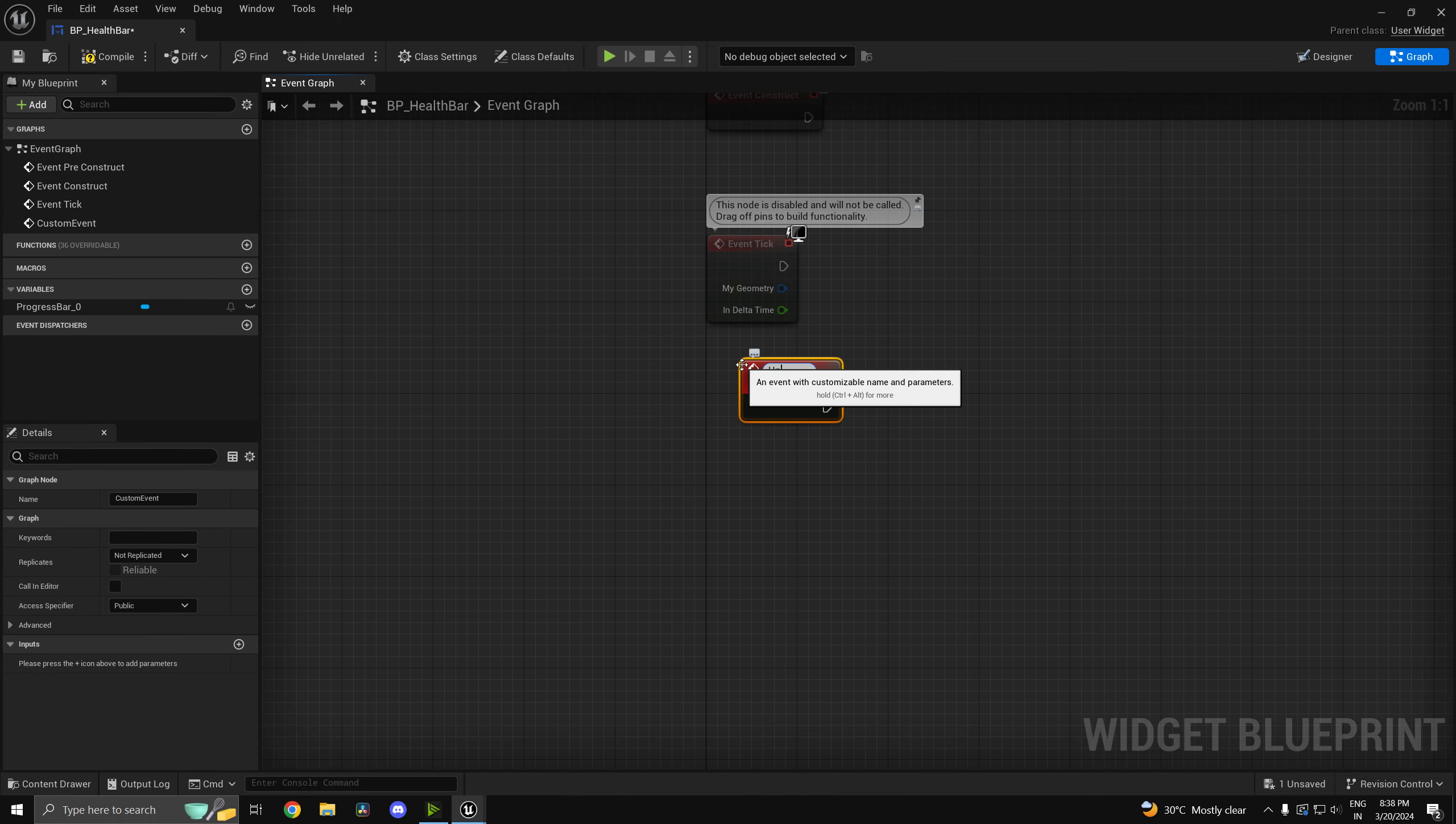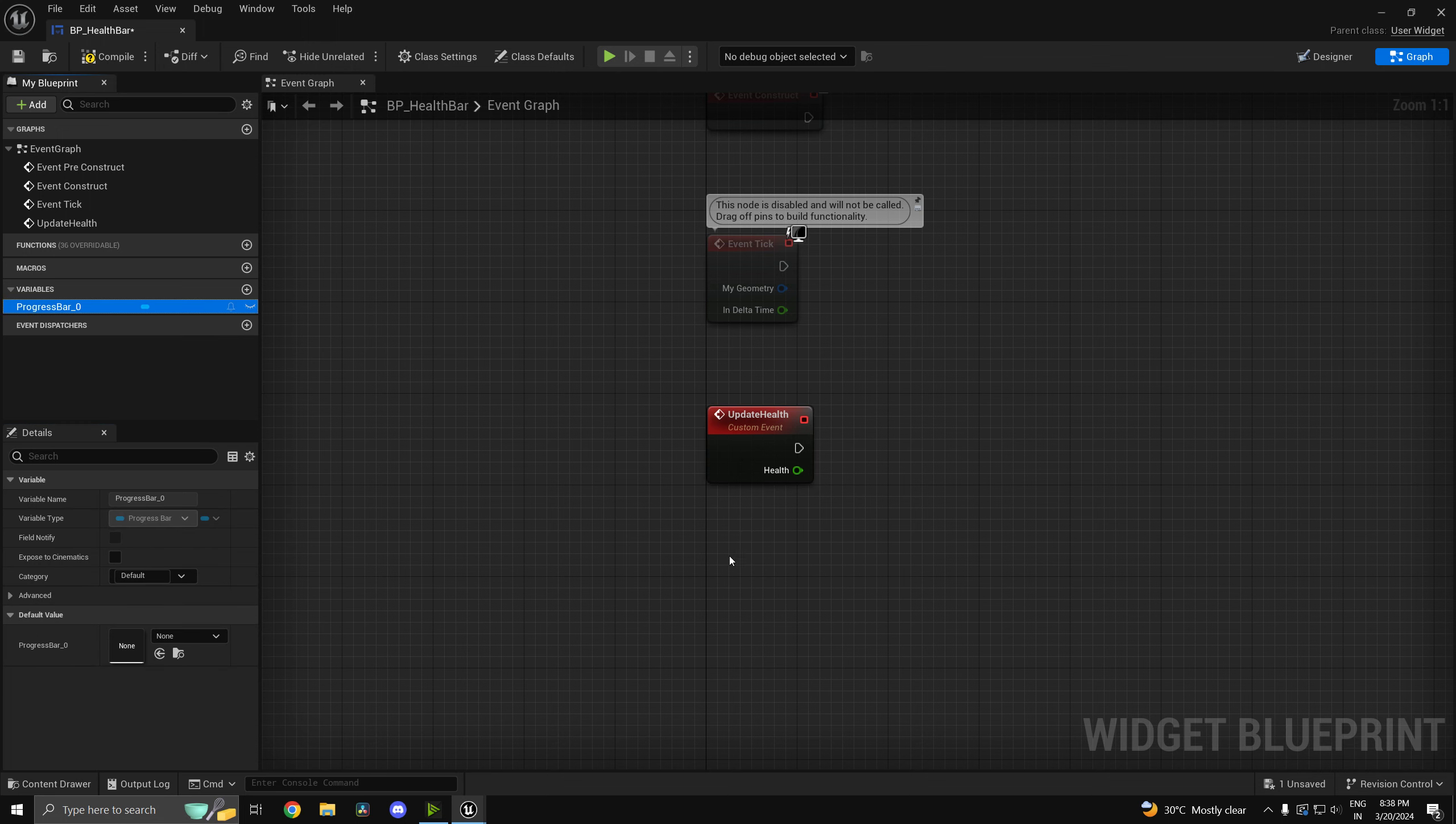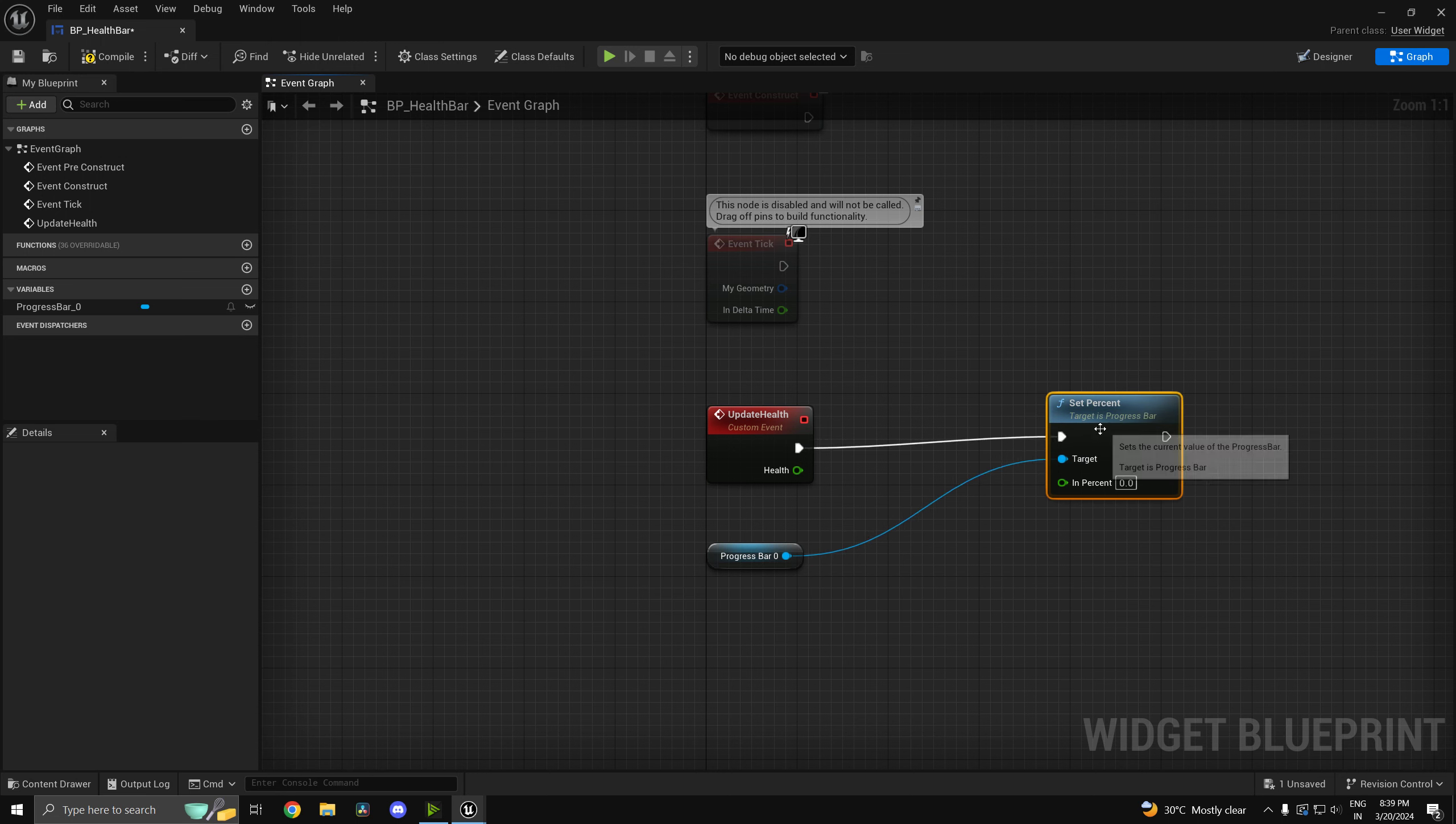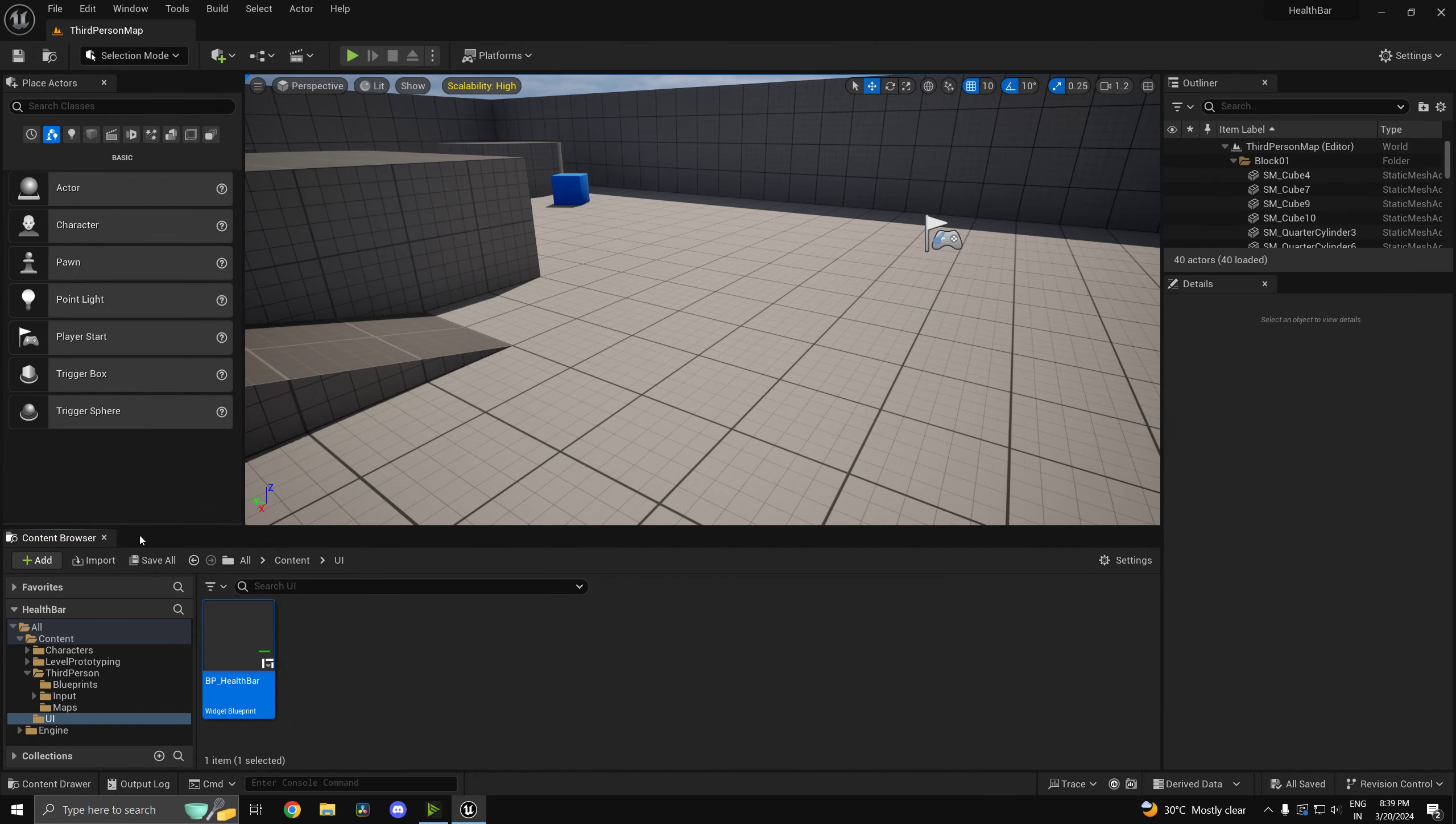And I'll create a simple function to update it. So custom event I can call this one update health. I'm assuming the health is going to be between 0 and 100. So the thing is the progress bar is going to take a value between 0 and 1. So we have to divide it by 100. So set percent and we will probably need to divide this, so divide this by 100. This is if your health is between 0 and 100. If your health is between 0 and 1 you won't have to do this step.